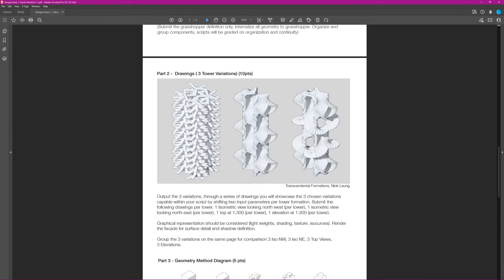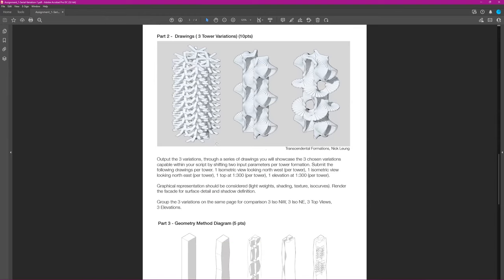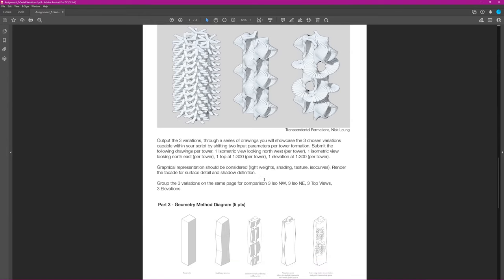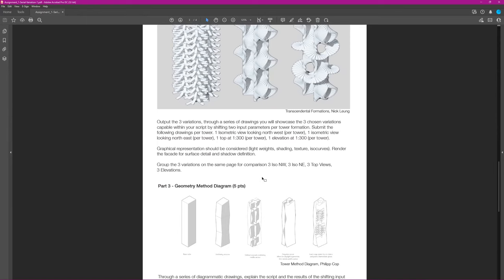The second part is your drawings. You'll have isometric views — one isometric view looking north per tower, one view looking northeast per tower, and an elevation plan.